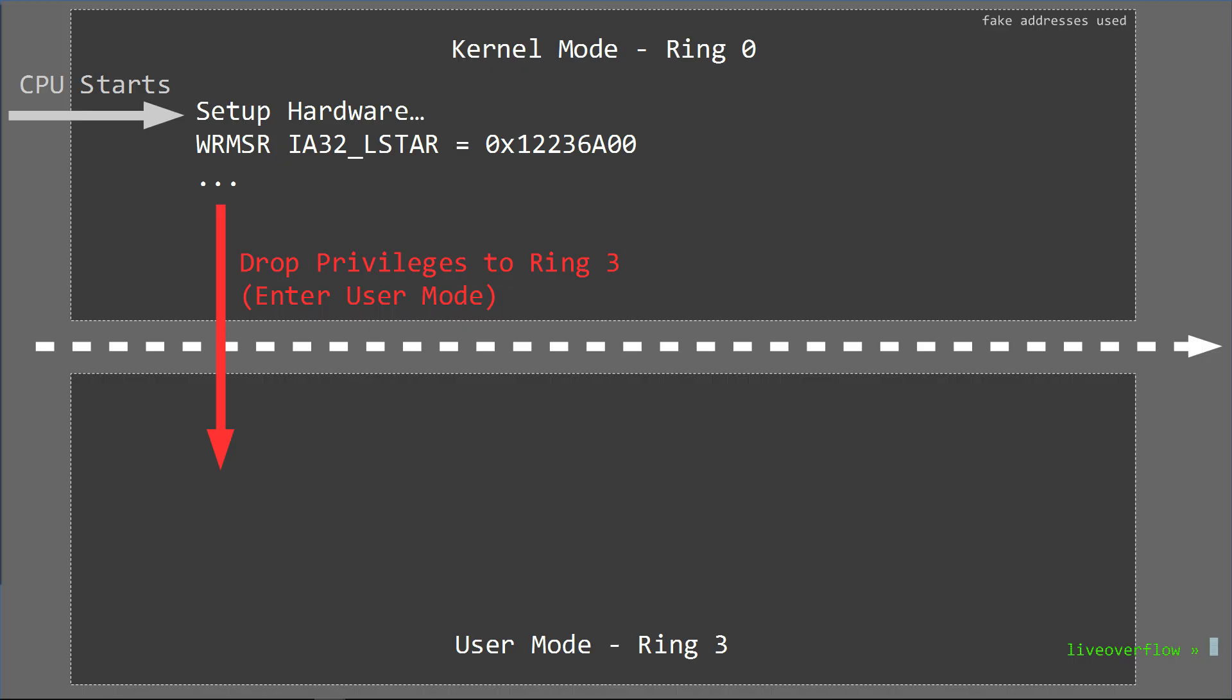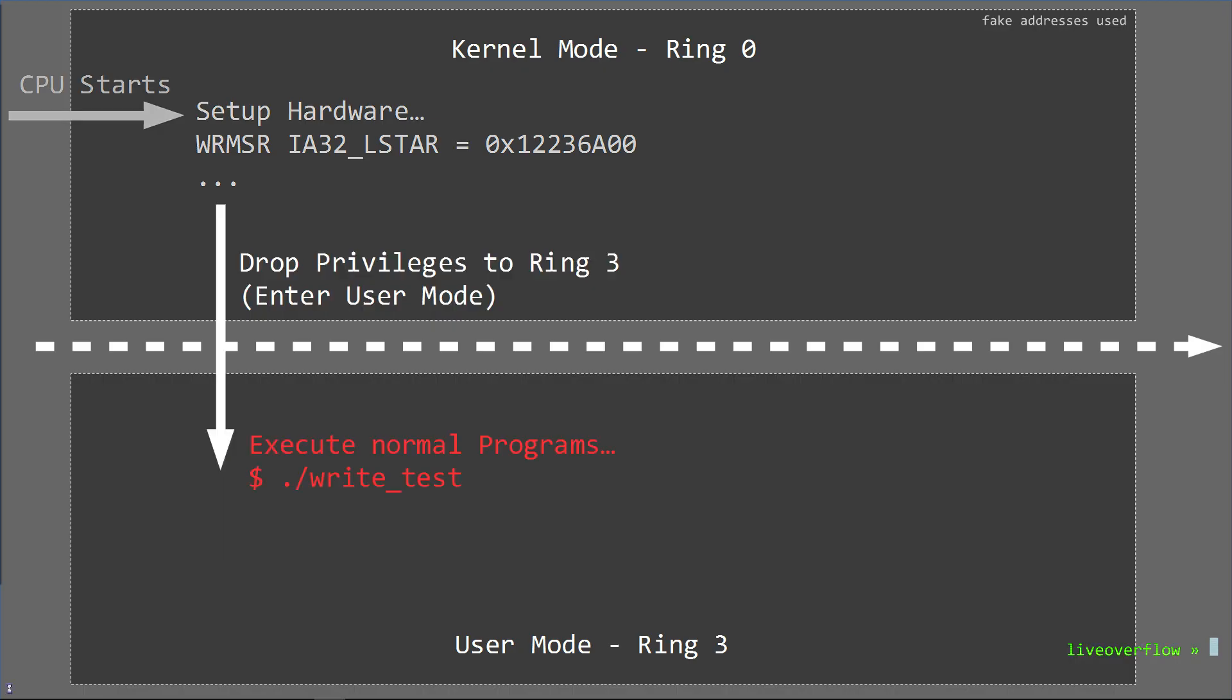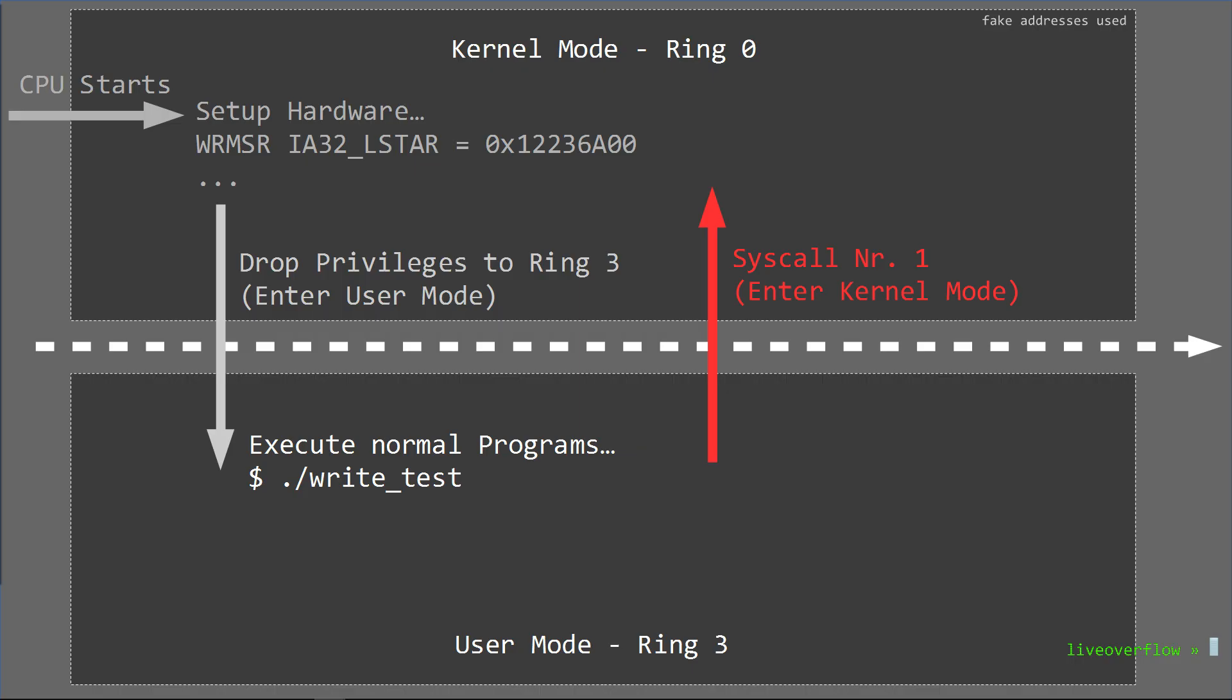Now the hardware is kinda locked down. We cannot reconfigure this register. We cannot reconfigure the hardware. We can only enter level 0 again through a syscall, but we cannot control what will be executed because that address is fixed. Does that make sense?